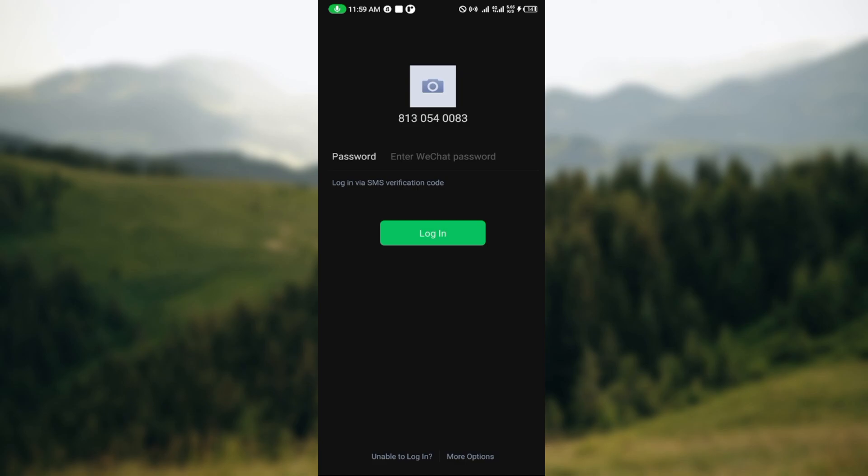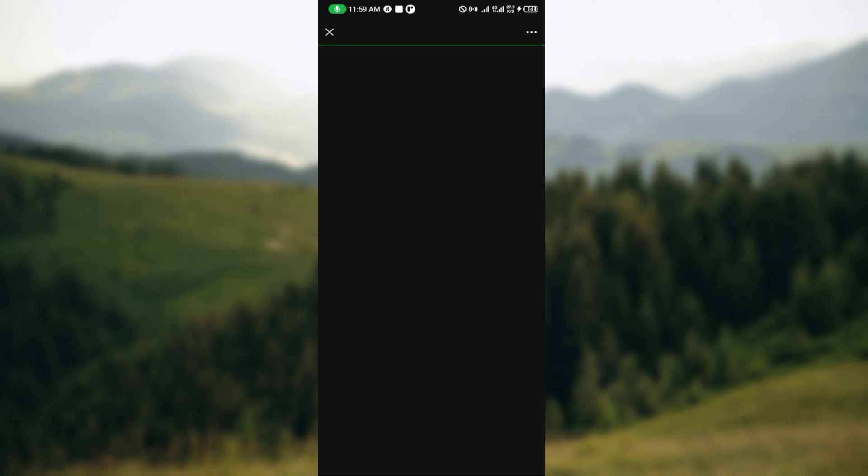The next step is to move to the lowest part of the screen where you can see two options: Unable to Log In and More Options. Just click on Unable to Log In and wait for the next page to load.